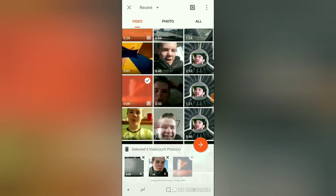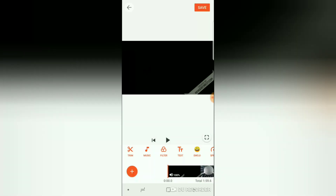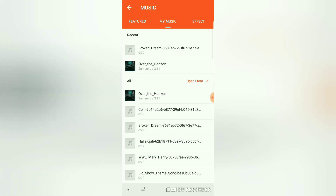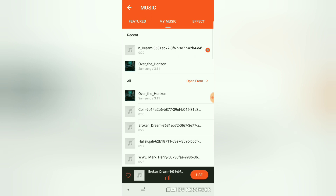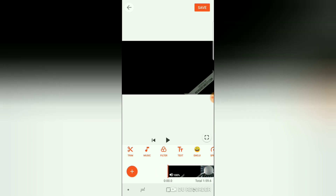You also have music that you can import, such as this one that I use for my outro. You also have filters, of course.